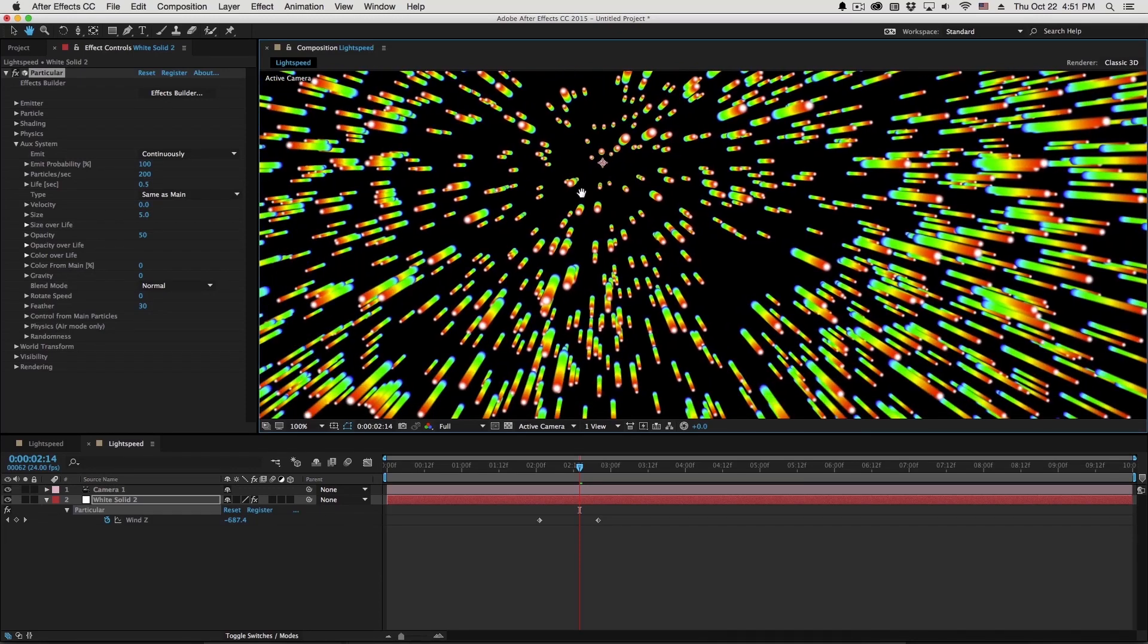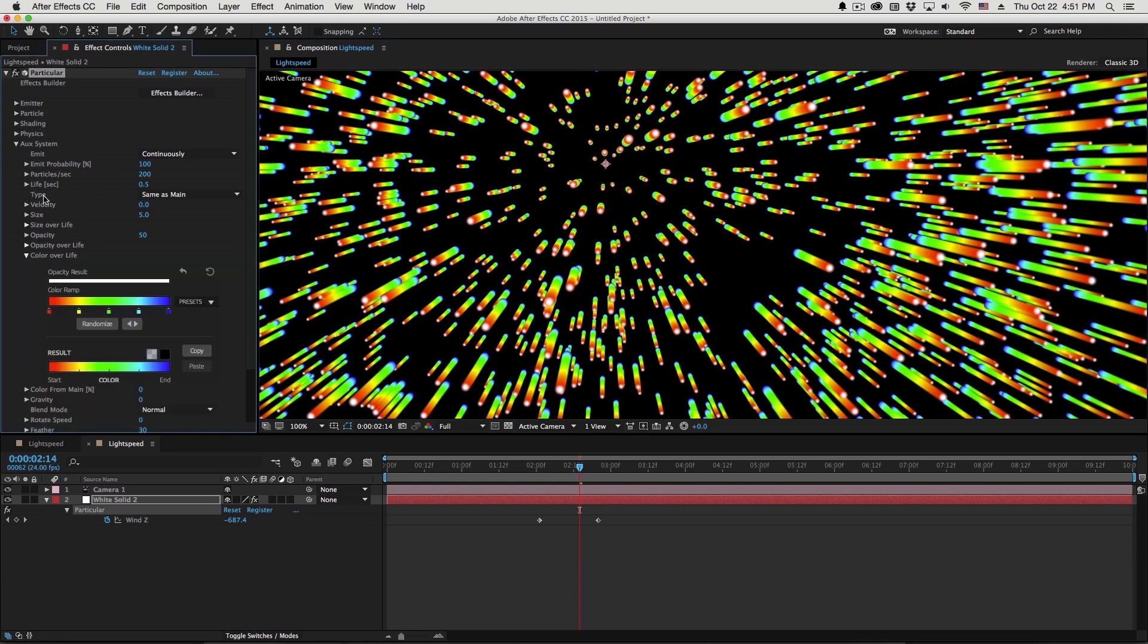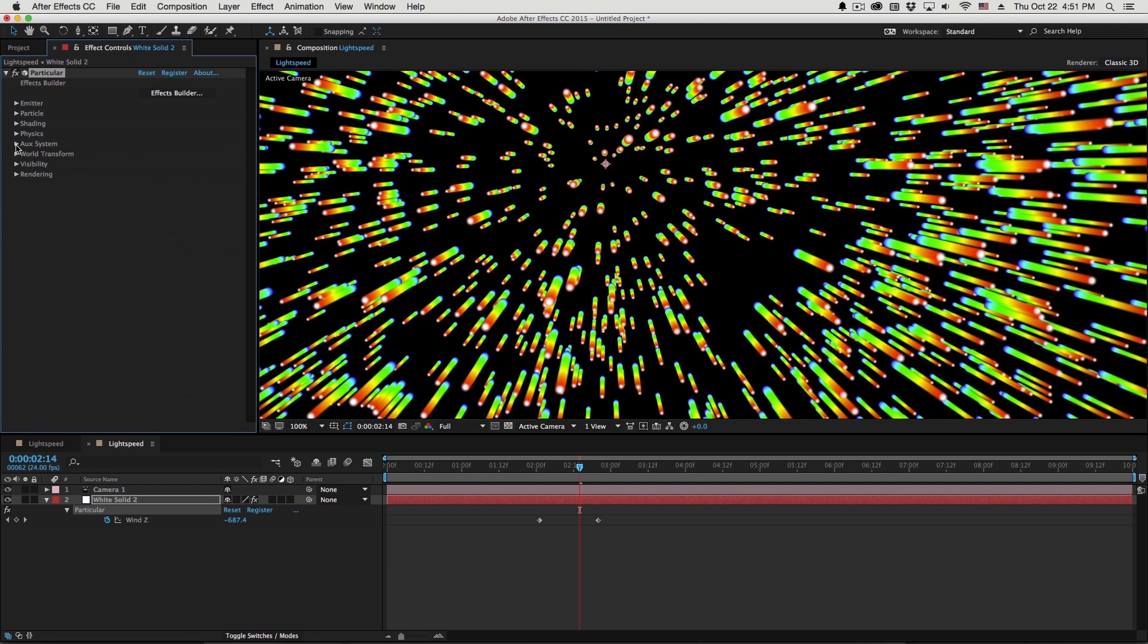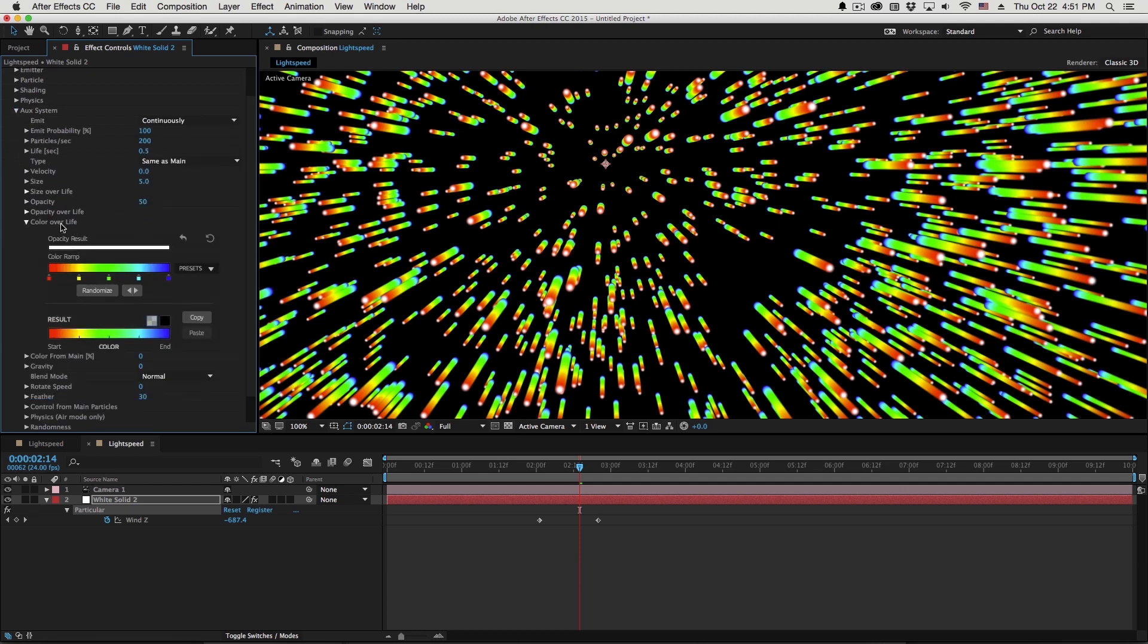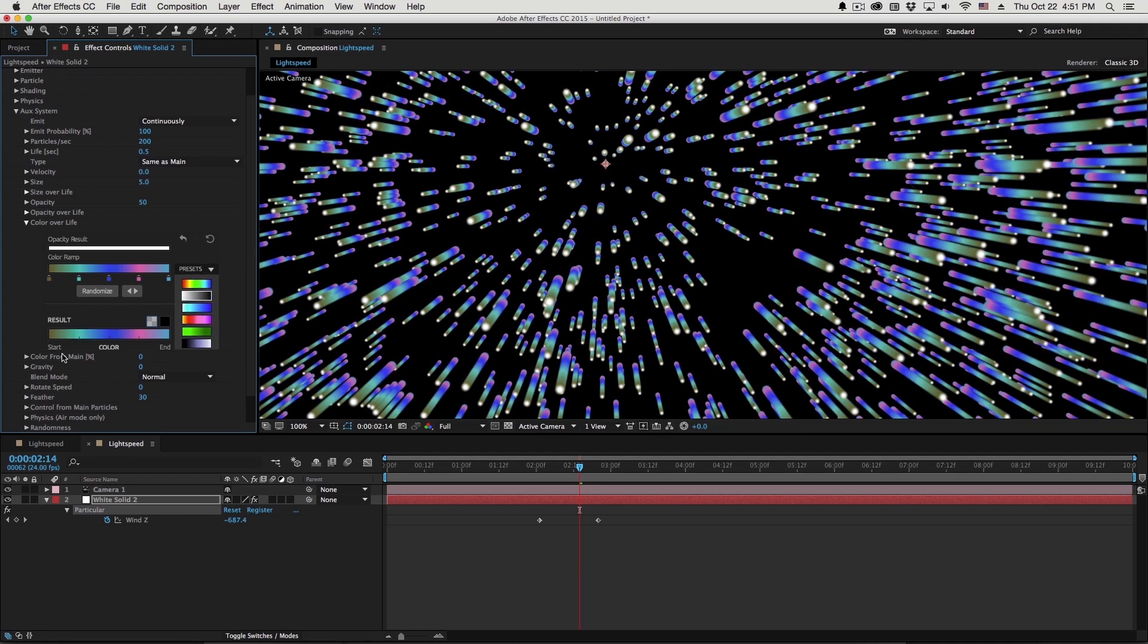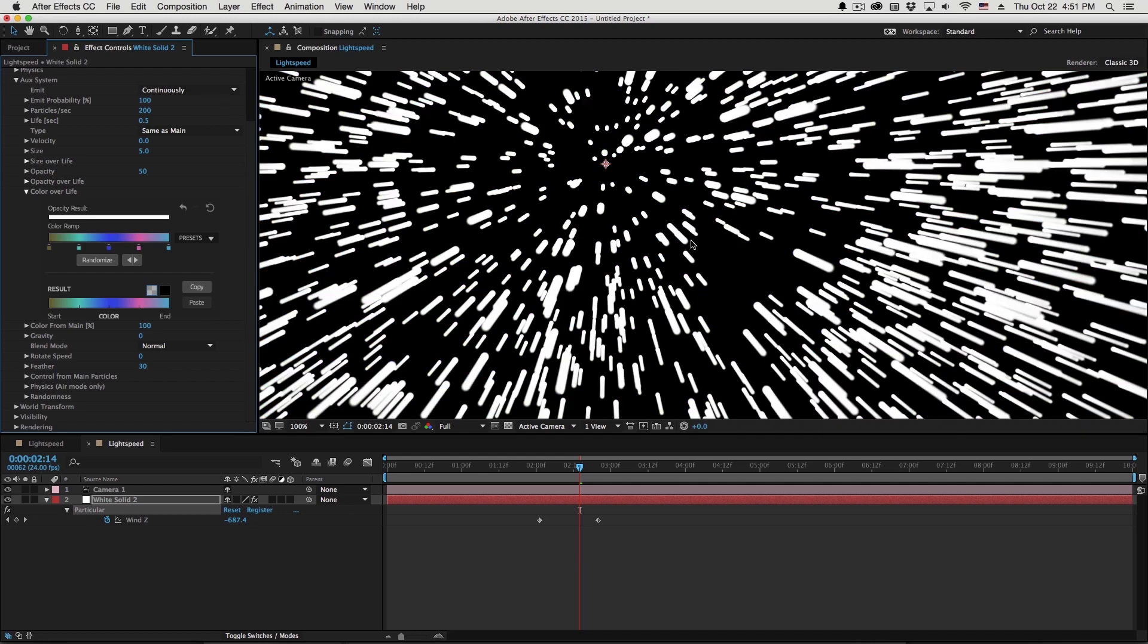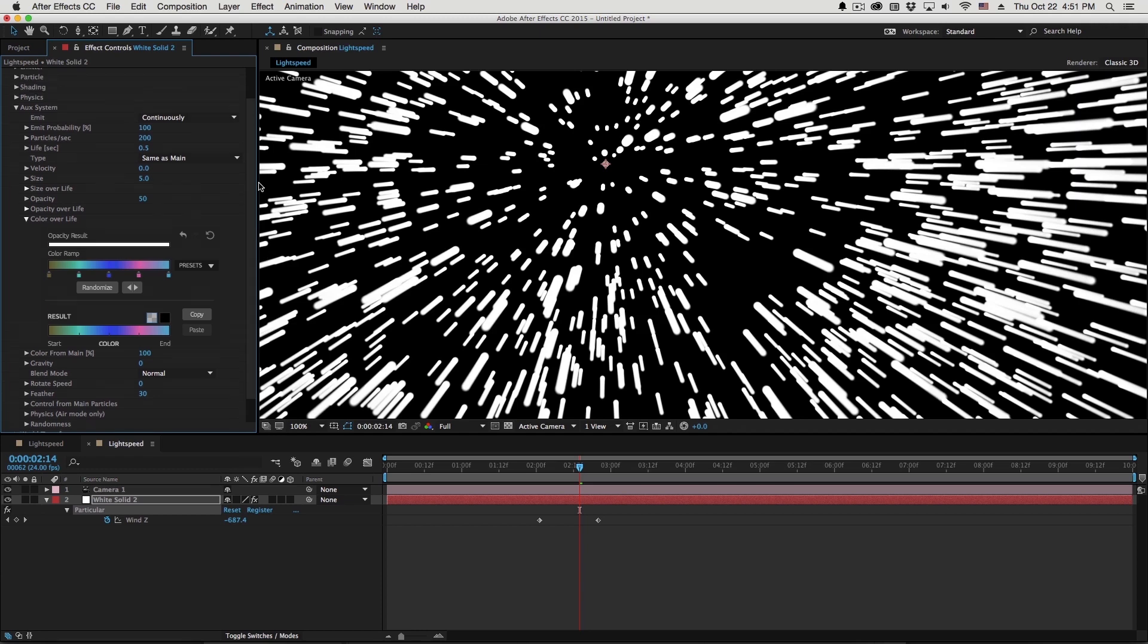Obviously, the color map needs a little tweaking. So there's two things we can do. We can go to the color over life of the aux system. Make sure you're not in the particle section, but in the aux system. So color over life is where this color map is coming from. I can randomize it or pick one of the presets over here. But actually what I'm going to do is go to color from main. Let's close that out. Color from main. So if I turn that to 100%, all of the aux particles are going to inherit the color from the main particle.